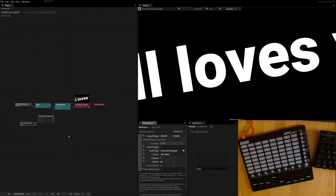So if you have simple MIDI inputs, how does this relate to presets and snapshots? Let's talk about presets.